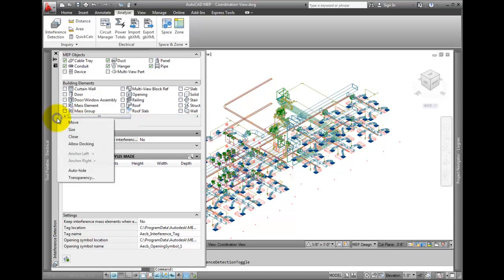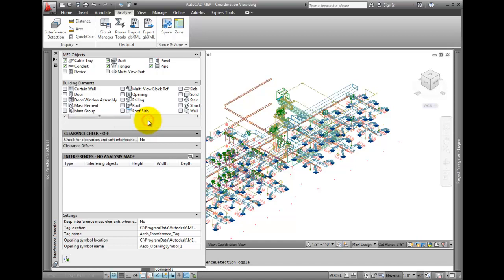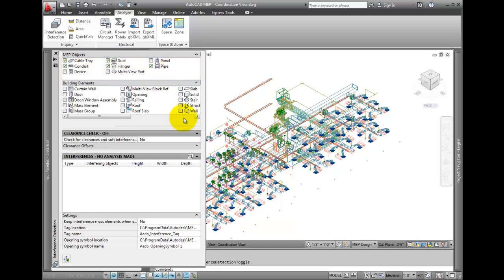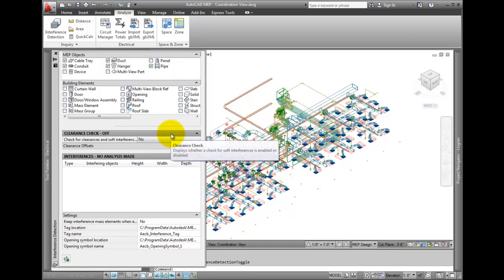To run the tool and look for interferences between MEP objects, look under the MEP objects section. Check the cable tray, conduit, duct, hanger, and pipe options. Make sure that none of the building elements are checked.